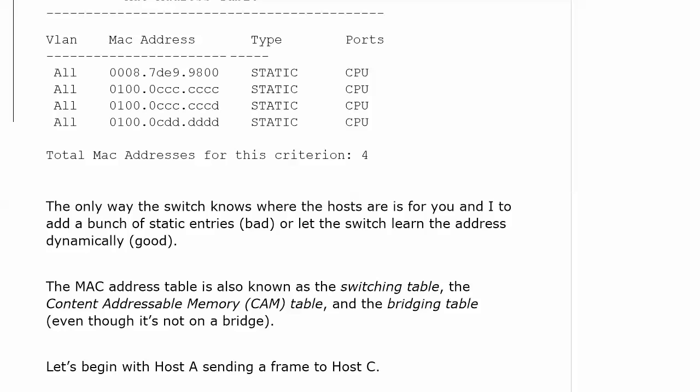Before we dive into this particular exercise, I want to note that the MAC address table is one of those things in networking that is known by multiple names.